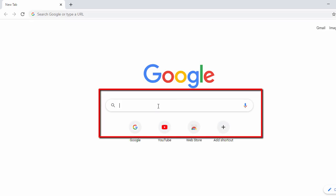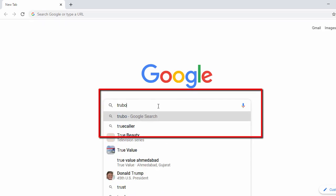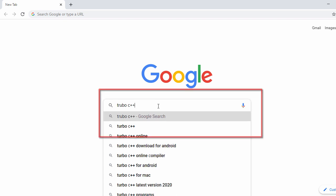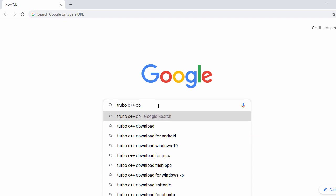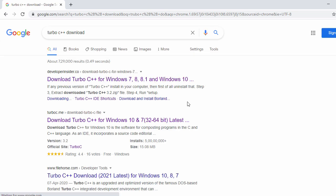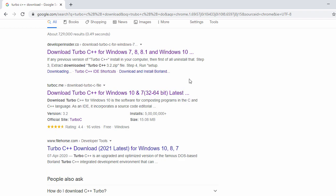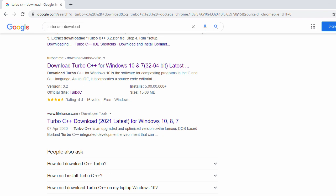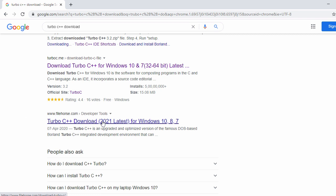In the search bar, search for 'Turbo C++ download'. Once you search, you will see some download links. When you scroll down to the third search result, you will see File Horse. Click on the Turbo C++ link under File Horse.